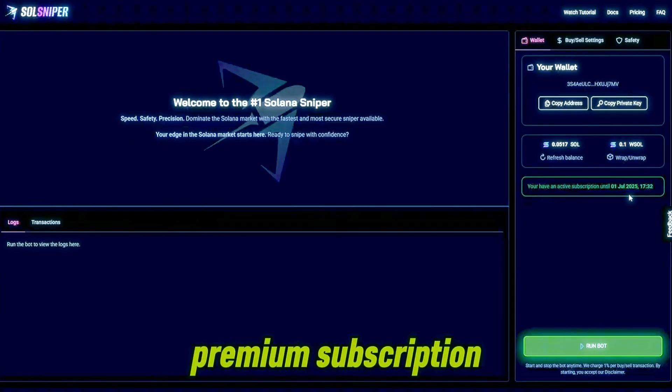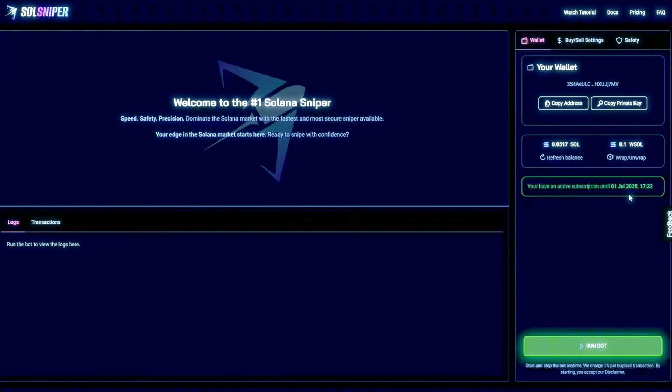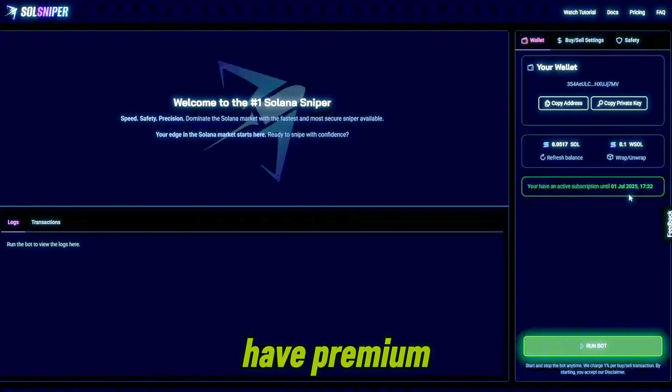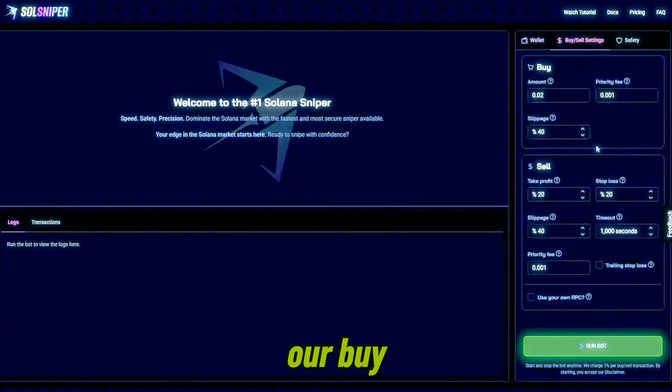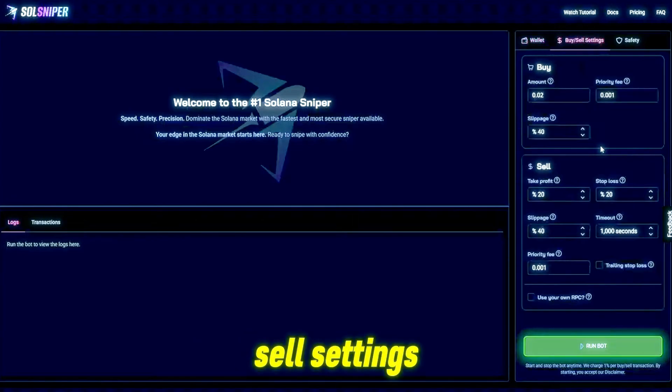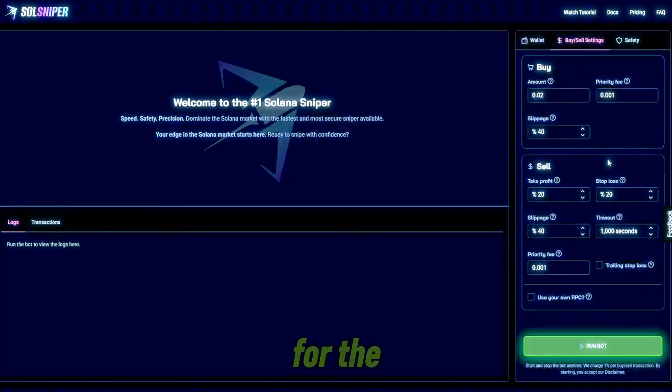Now as you guys can see I do have a green box down here telling me I have an active premium subscription. If you guys don't have premium you obviously won't see this. As for our buy/sell settings, these are the settings I'm going to be using for the first trade in this video.